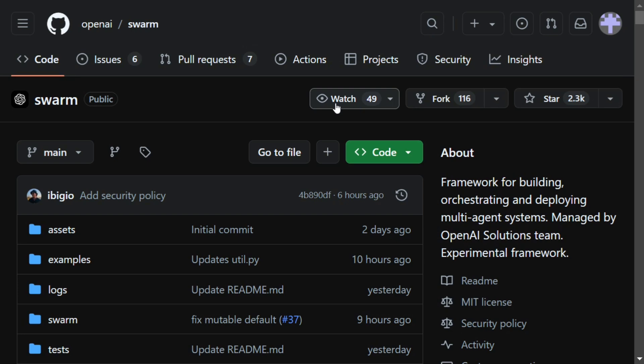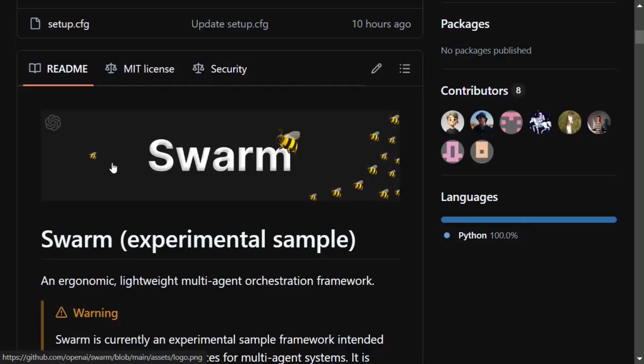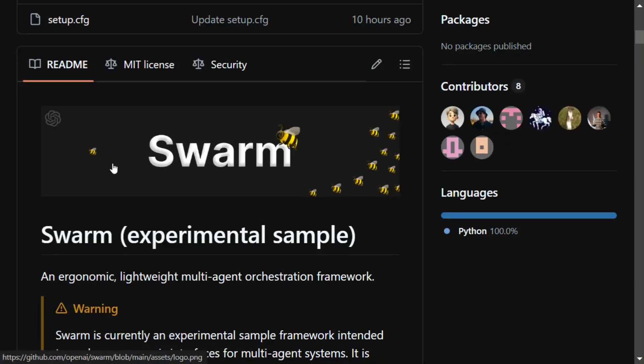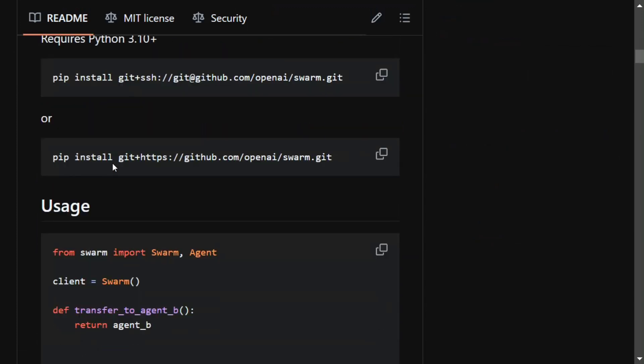And now OpenAI is also in this arena. Right now the package only supports OpenAI APIs, but I feel that soon it would start supporting local LLMs as well.